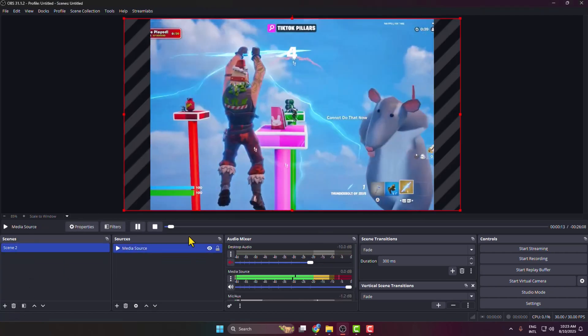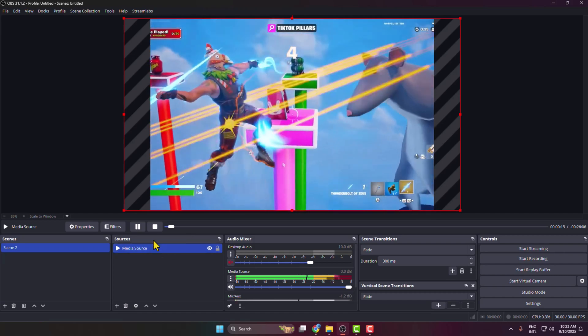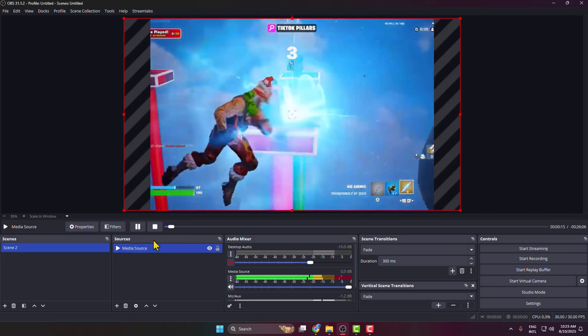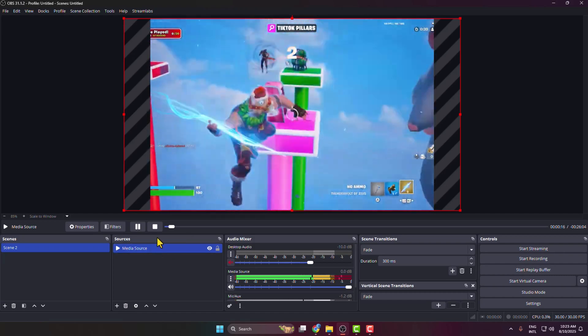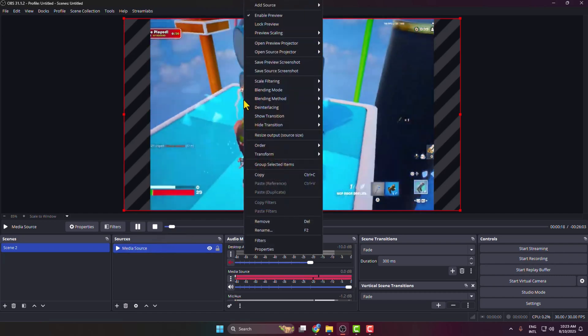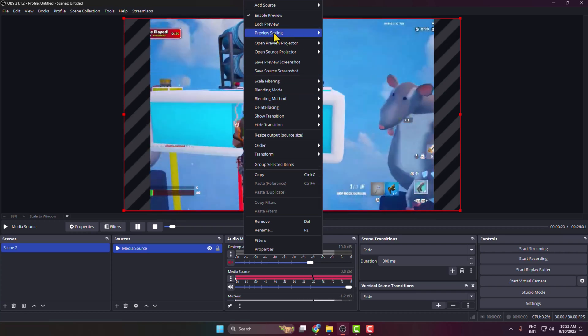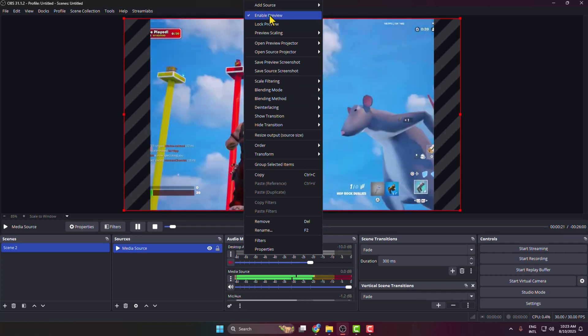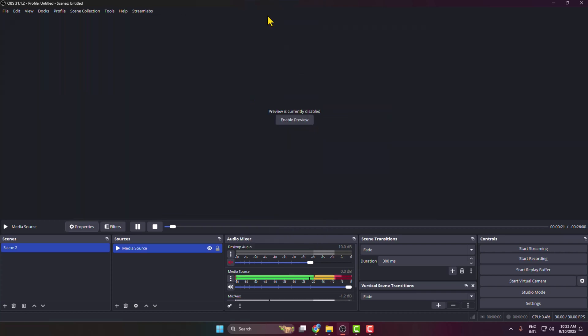Then you can disable your OBS preview. Right-click on your preview and click here, and your preview will be disabled. If you wish, you can enable it again by clicking Enable Preview.